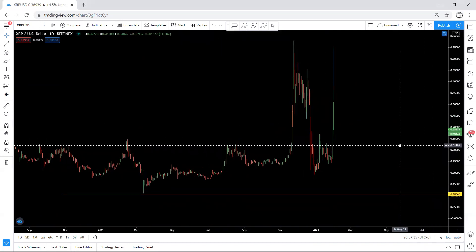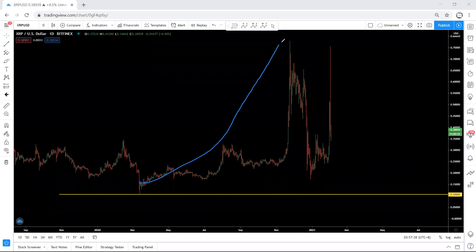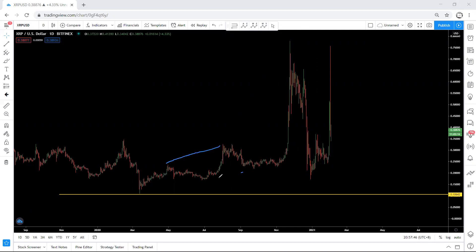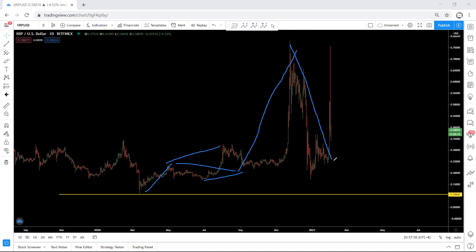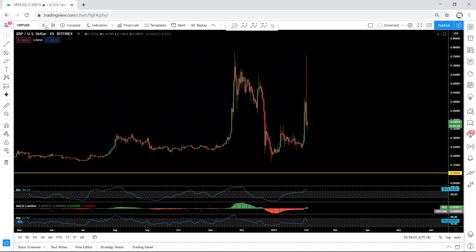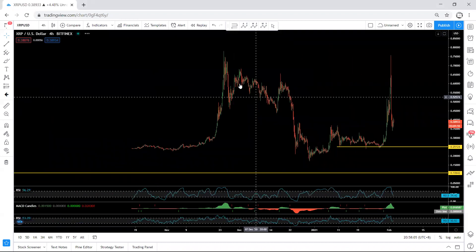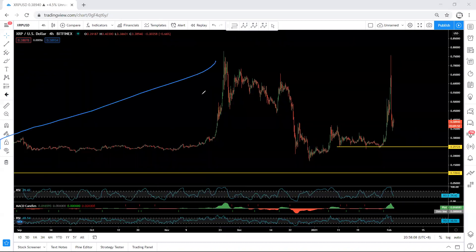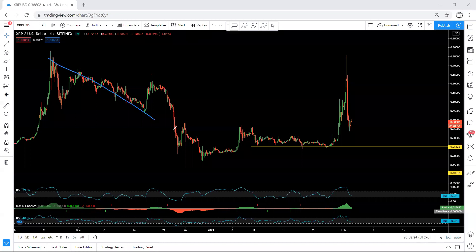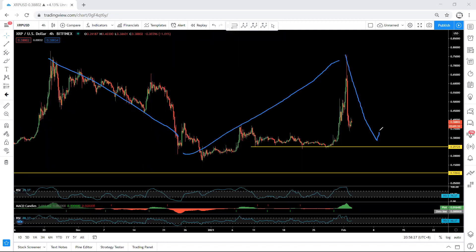We want to consider whether we can put this as the first move, with the current action being a correction for the next move up. That means the first move includes the correction — one, two, three — and now we are reading this correction for the next move. Moving to the four-hour chart makes this clearer: this is the first move, then one, two, three, and now this is the last major move coming down.